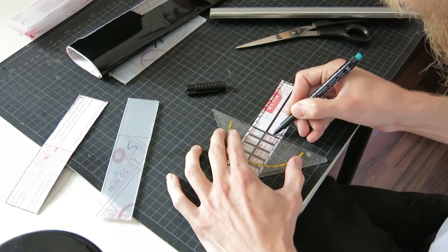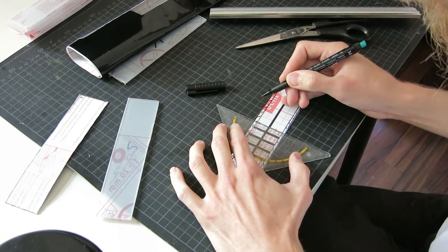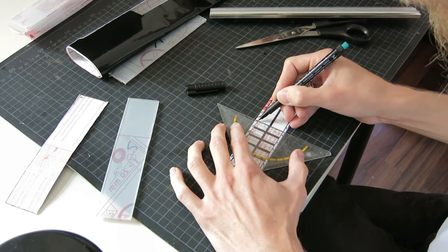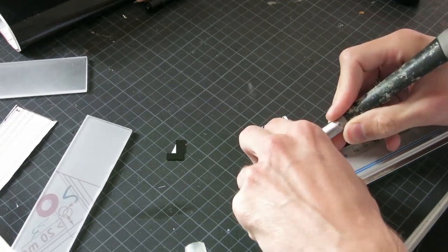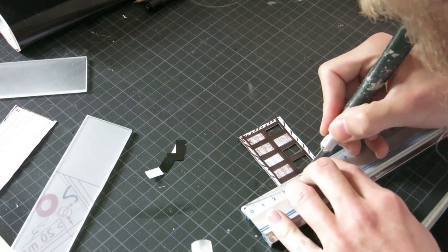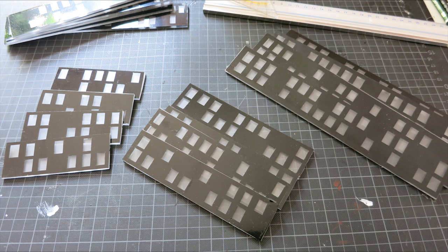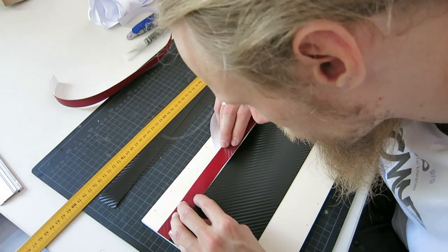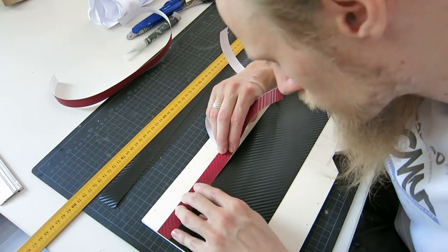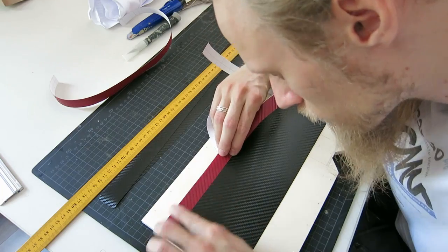I drew a window-like pattern on black foil and cut out only several of them. The foil was afterwards directly applied to the acrylic glass windows. I covered the whole inside of the battlecruiser with carbon foil.